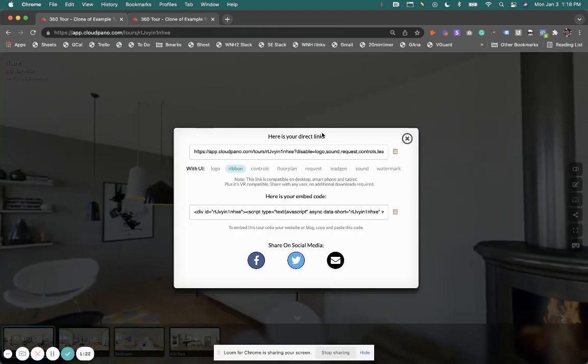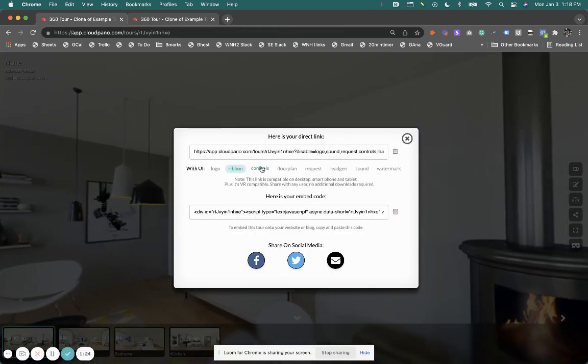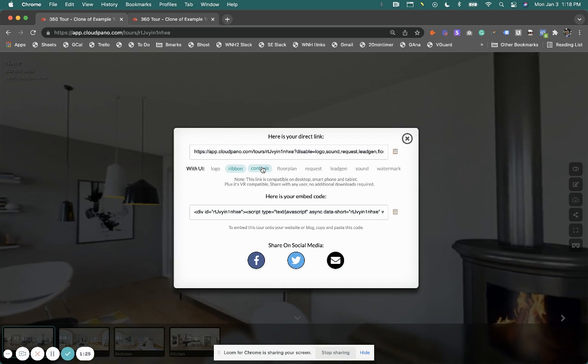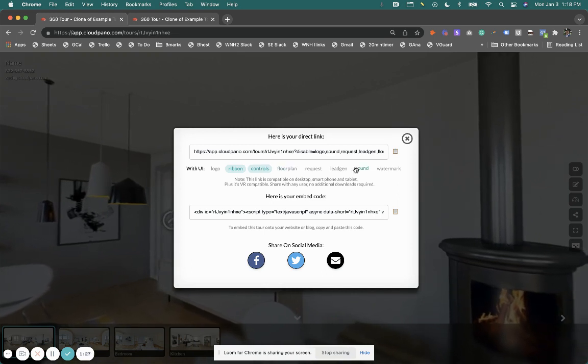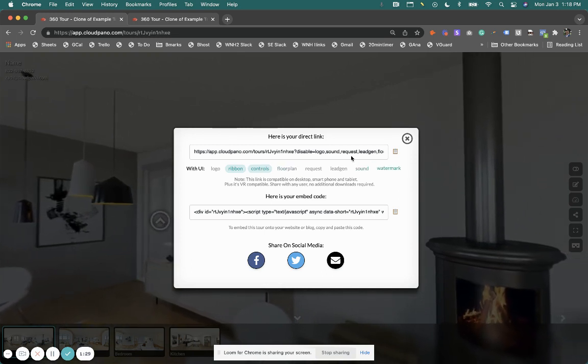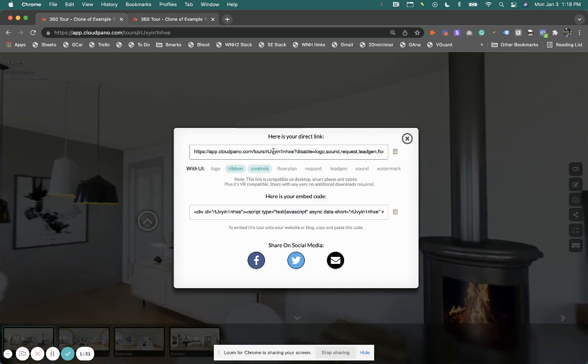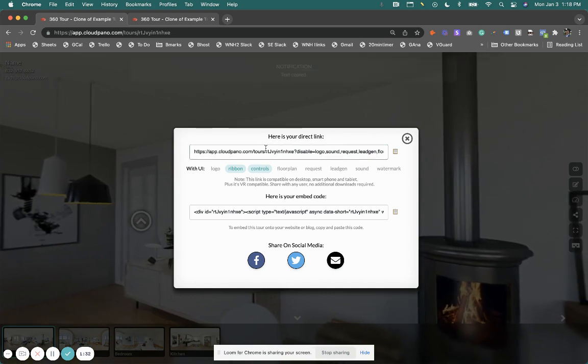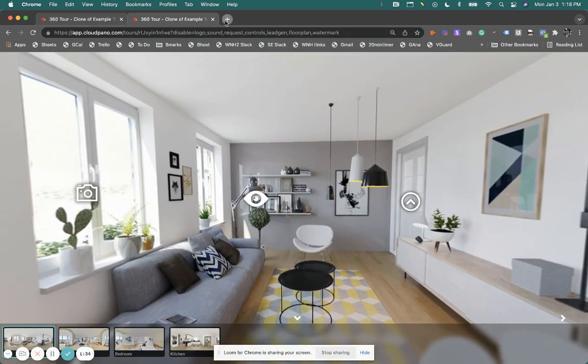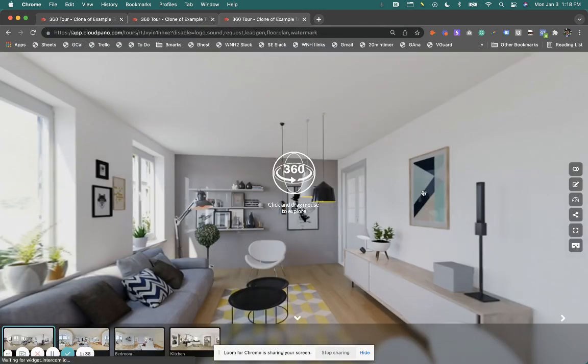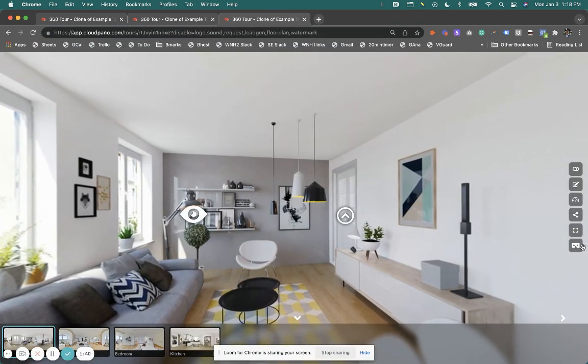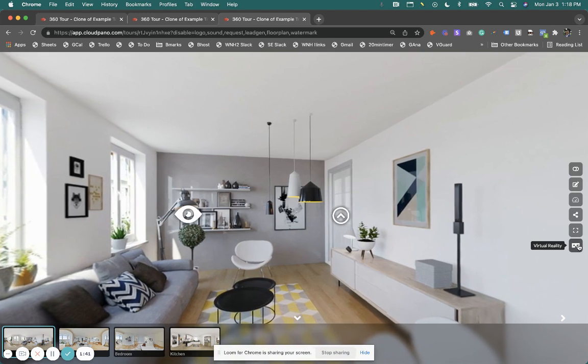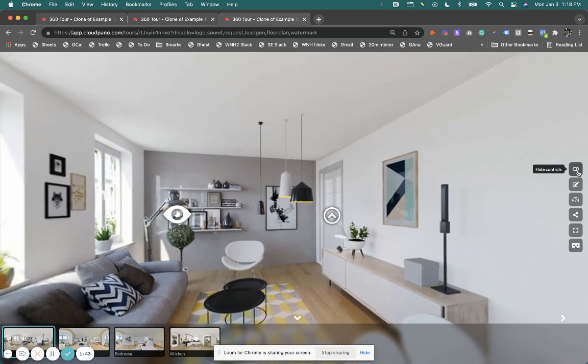So what this does is it allows us to customize what we show. And there's different reasons for these, right? So I'm going to add the controls back in here and then open a new tab up and paste the link here. You'll see on the right there's now controls. So within the editor, you can minimize some of these things if you need to.